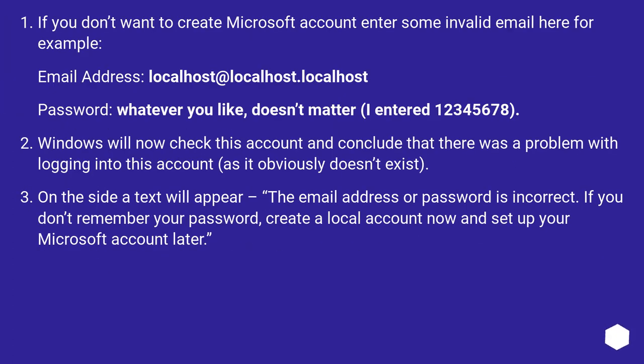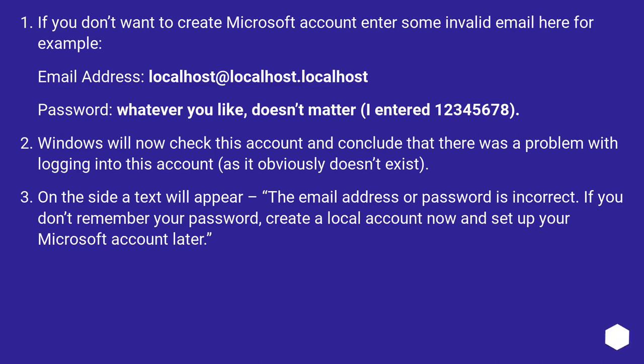If you don't want to create a Microsoft account, enter some invalid email here for example. Email address: localhost@localhost.localhost. Password: whatever you like, doesn't matter. I entered 12345678.